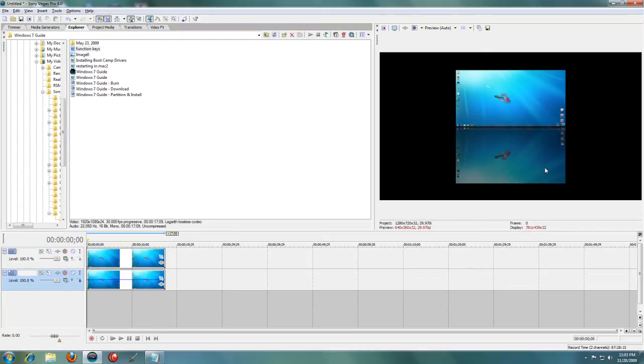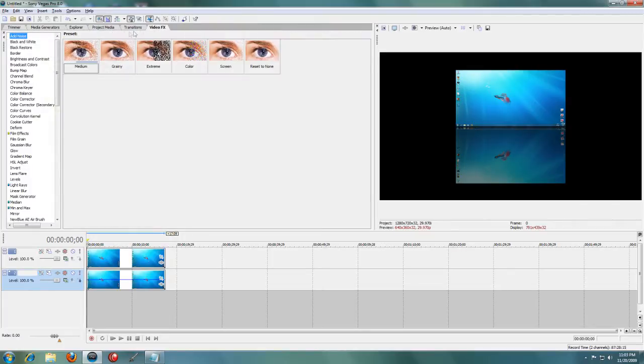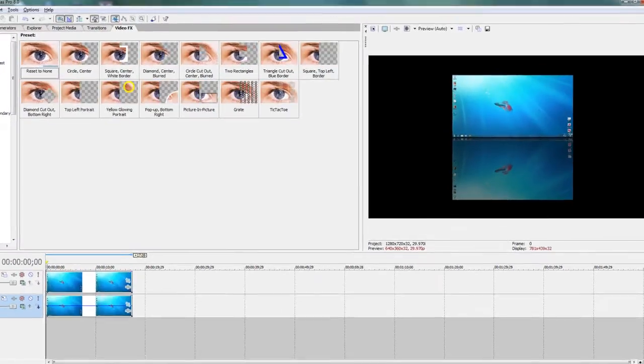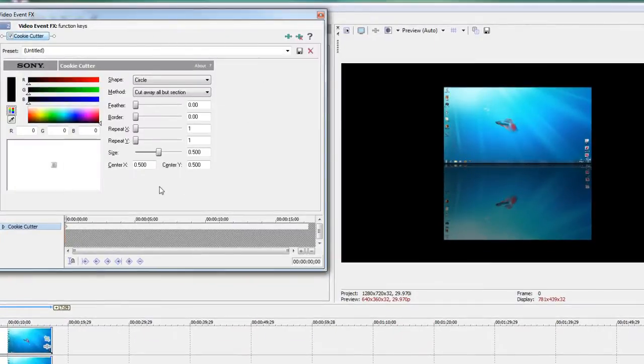Now to get the extra reflection effect, we want to blur the bottom edge of the clip a little bit. There are a few ways to do this, and if you don't have Sony Vegas Pro, you'll want to go to your video effects and choose cookie cutter and drag that onto the bottom clip.